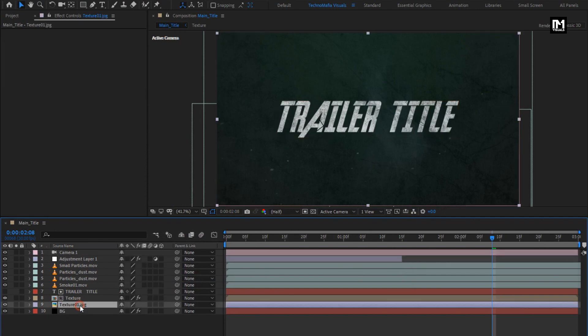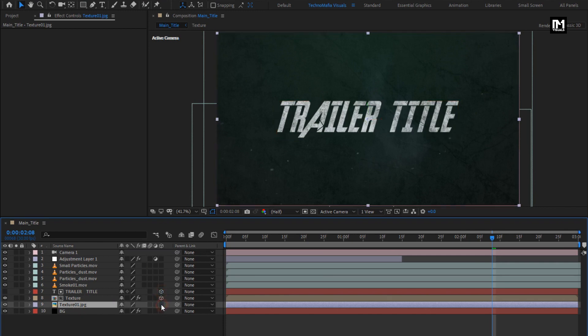Change texture composition and text composition to 3D. Change all the media files to 3D.